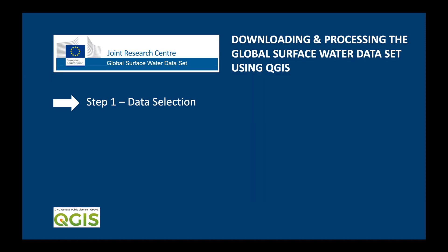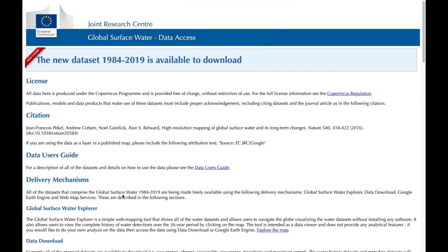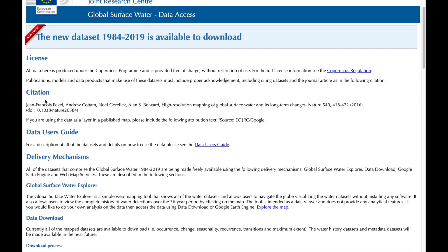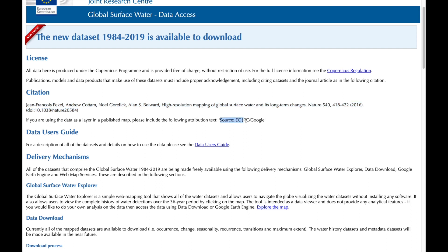So the first thing we need to do is select our data. We'll go to the website — I'll leave a link in the description below. Before we download the data, please have a close look at the license and also the citation requirements. If you use this data in a report you should really put this somewhere so that people can see where you got the data from, and if we use it to make a map we should also put somewhere that the source is EC JRC slash Google.